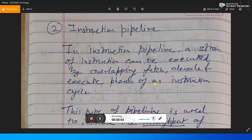Good morning students. Today we are going to deal with instruction pipelines — what an instruction pipeline is and how we can use them in our microprocessor or microcontroller architectures. Instruction pipelines are very important, and in modern microprocessors and microcontrollers, no microprocessor or microcontroller exists basically without an instruction pipeline.